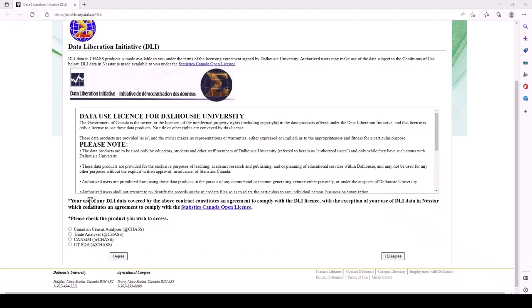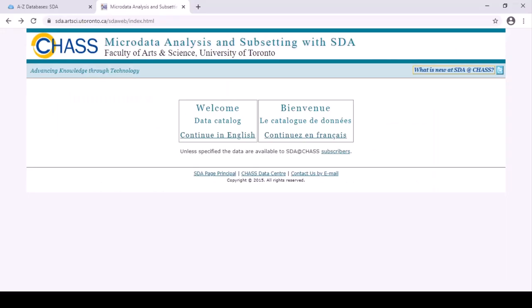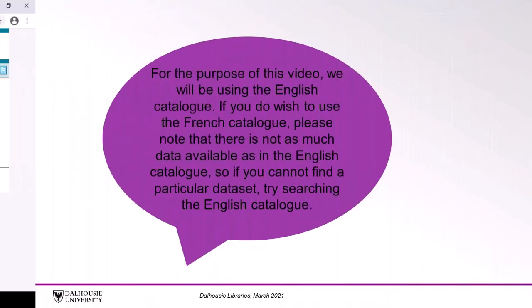Below the Data Use License are several options that allow you to access DLI data. We will be working with UTSDA. Select this option and click 'I Agree' to demonstrate that you have read the appropriate license. You will be brought to the SDA at CHAS homepage. From here, you will have the option to browse the English and French catalogs. Click on the language you wish to browse. For the purpose of this video, we will be using the English catalog.